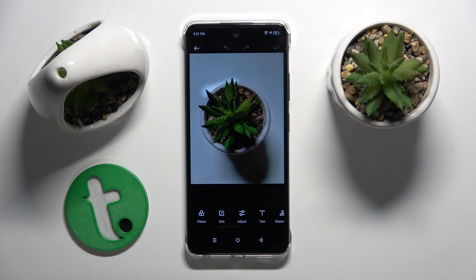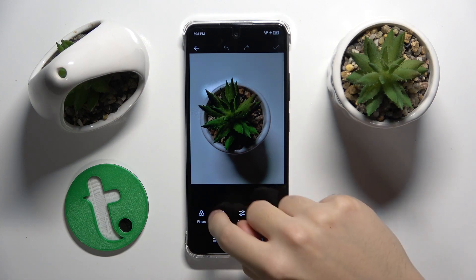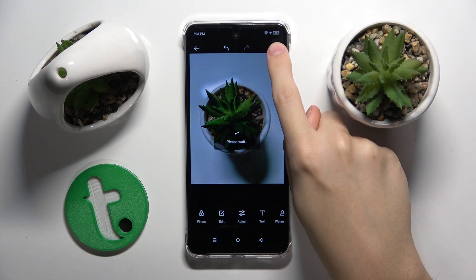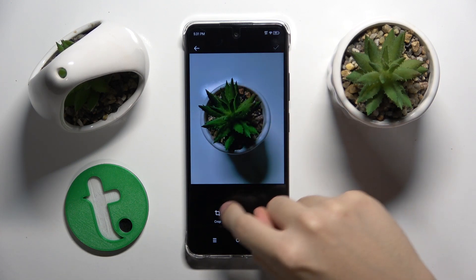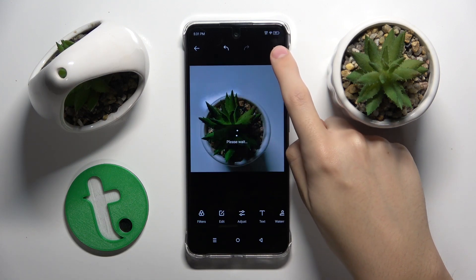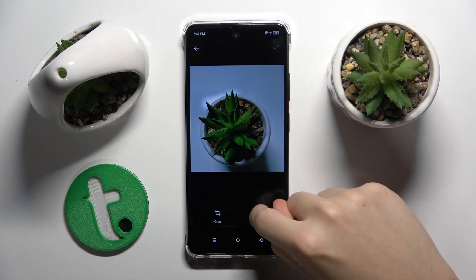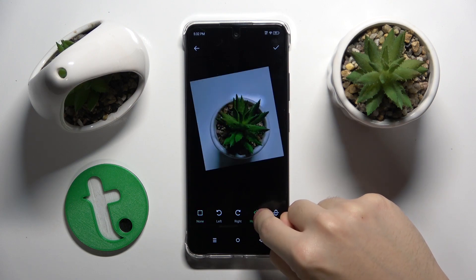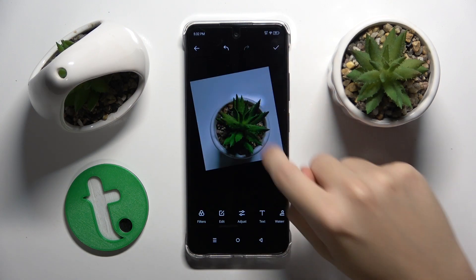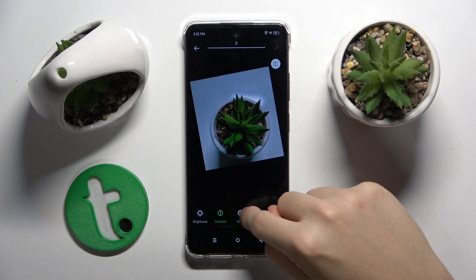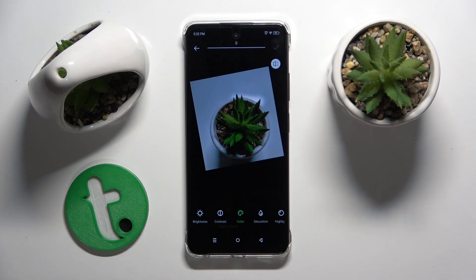Here we can do what we want with the photo. We can give it some filters like this, we can just crop, rotate it and do many many more things, change contrast, color, everything. And that's it. Thank you guys for watching.